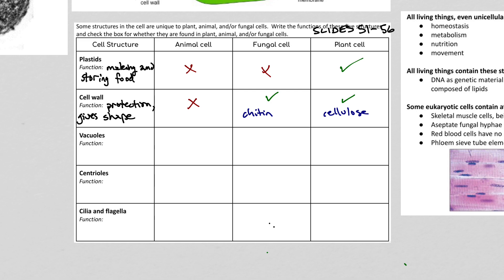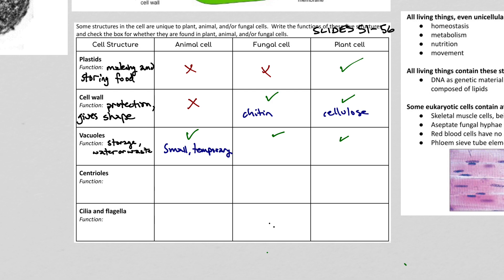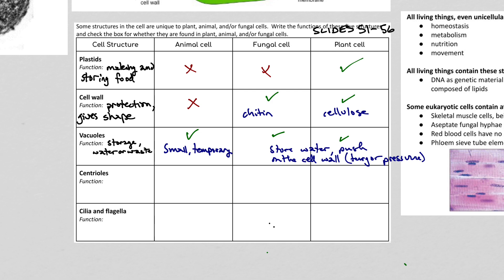Vacuoles are storage — mostly for water or waste products. These are found in everything, so why are we mentioning this? In animal cells they are normally very small and temporary. In fungal cells and plant cells, vacuoles are used to store water, but also sometimes they are pumped full of water to push on the cell wall so it maintains its shape — creating something called turgor pressure, pushing on the cell wall to keep its shape.